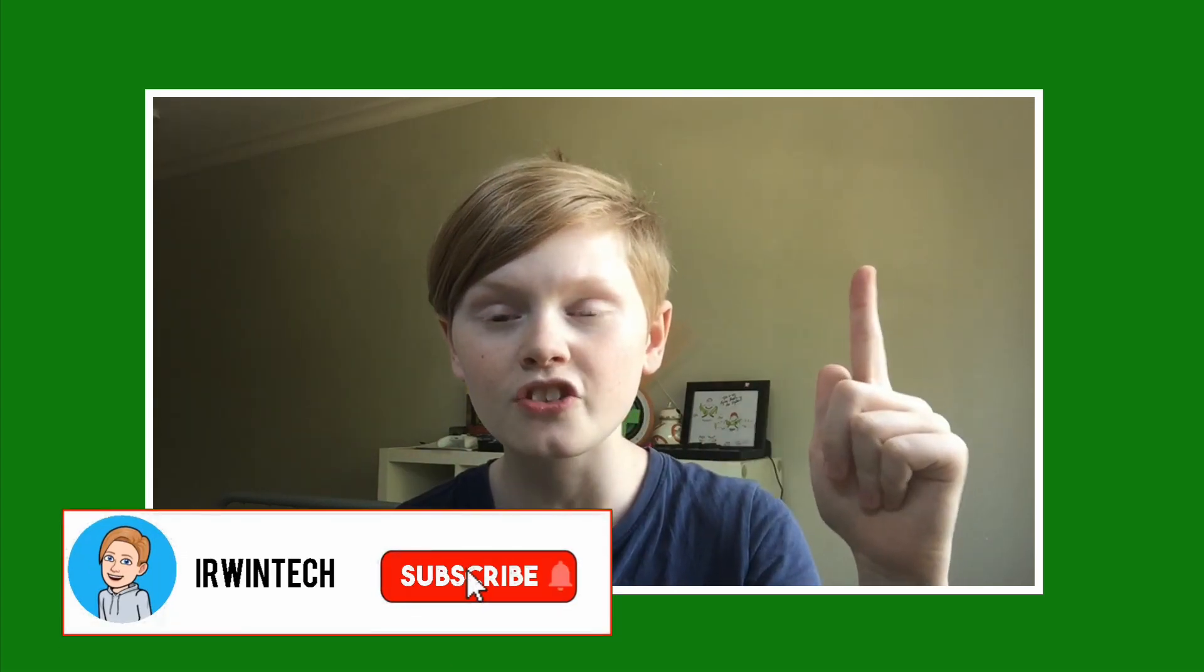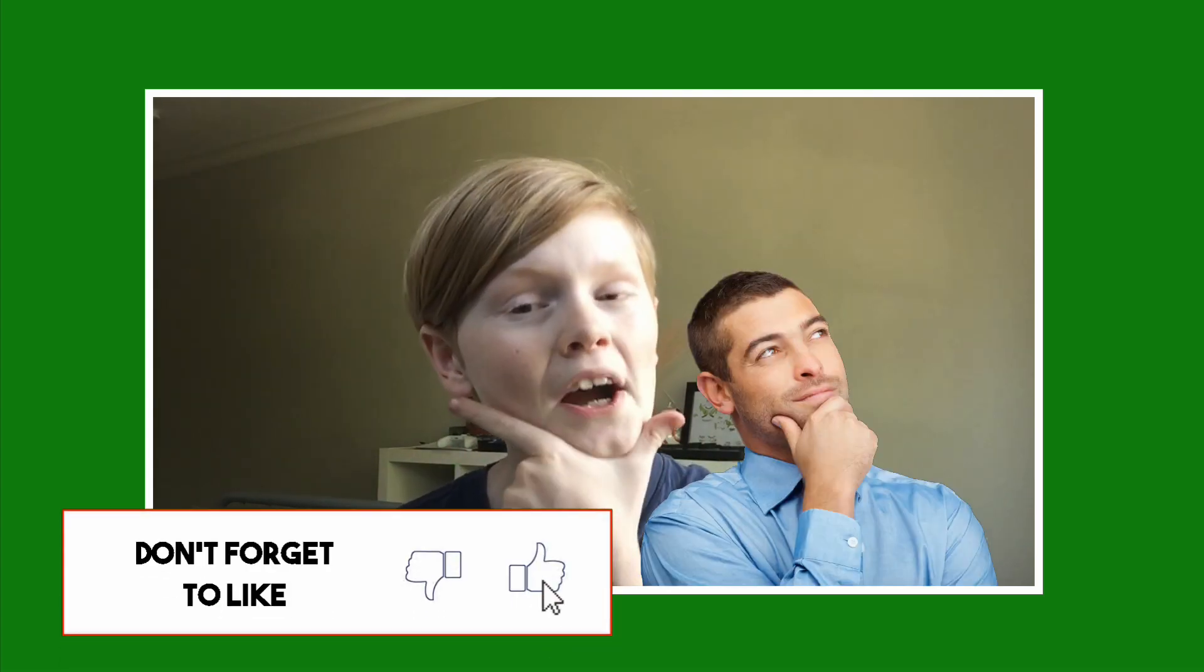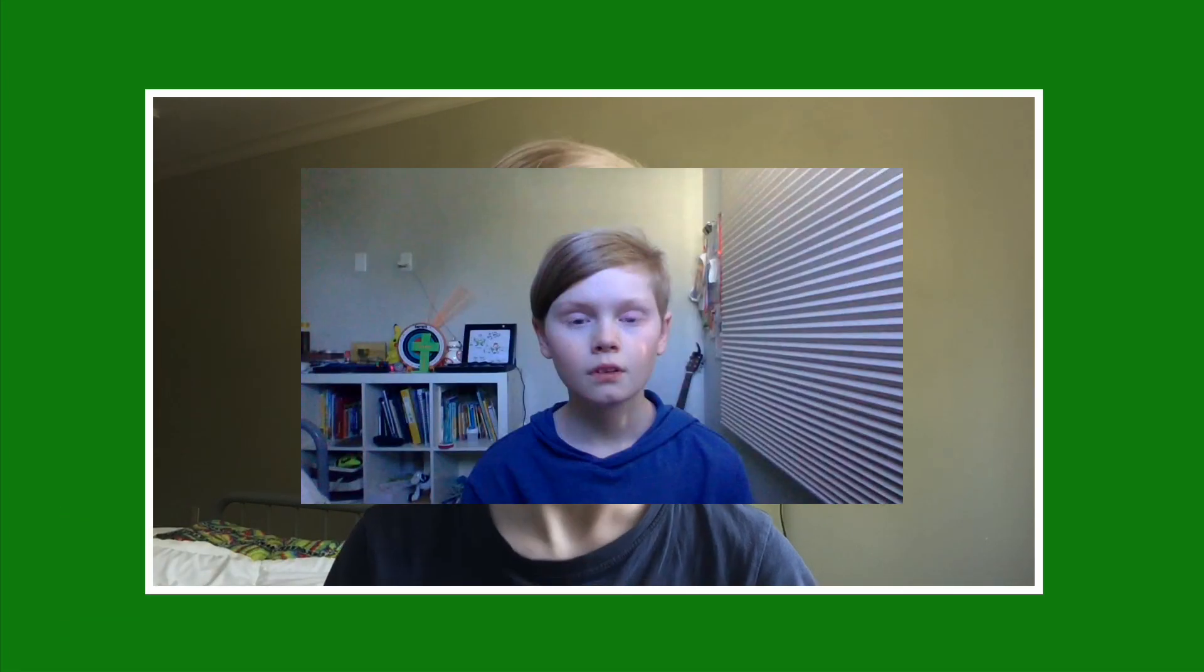You're probably wondering, why should I subscribe with notifications on? Well, it's because I upload every other day: Monday, Wednesday, Friday, and Sunday. So let's go ahead and get right into it.